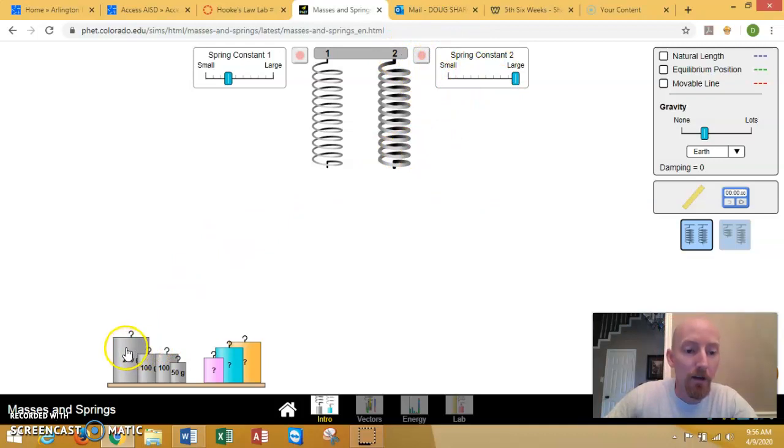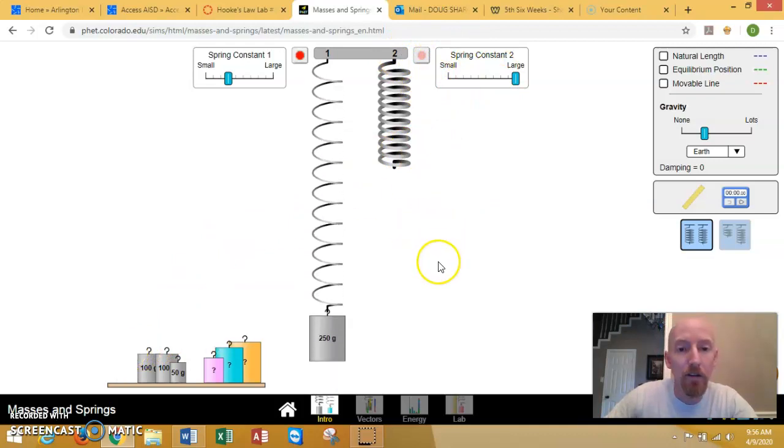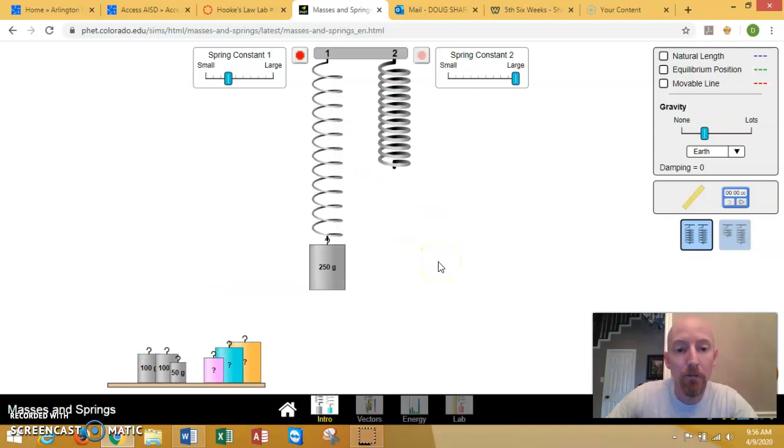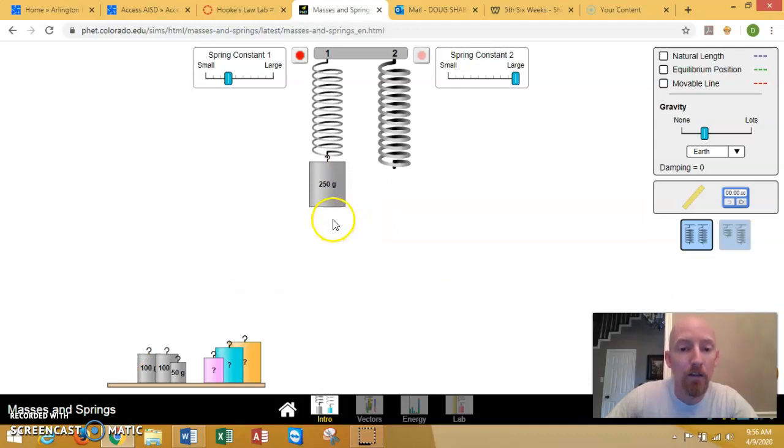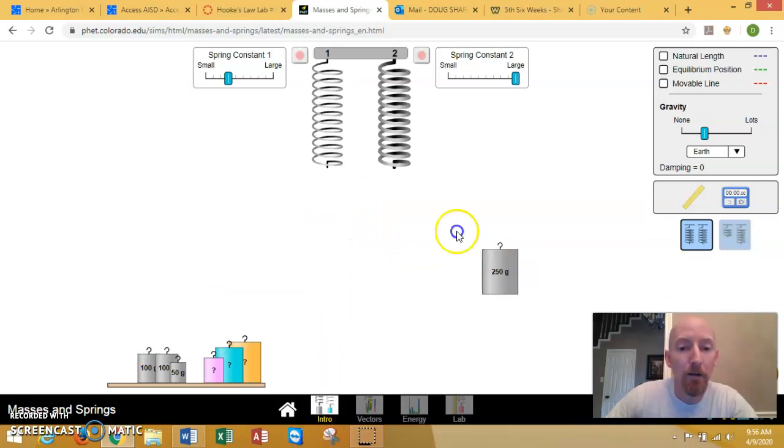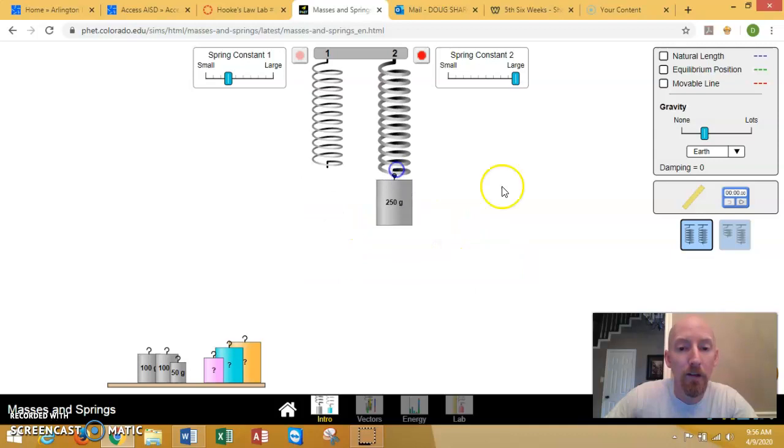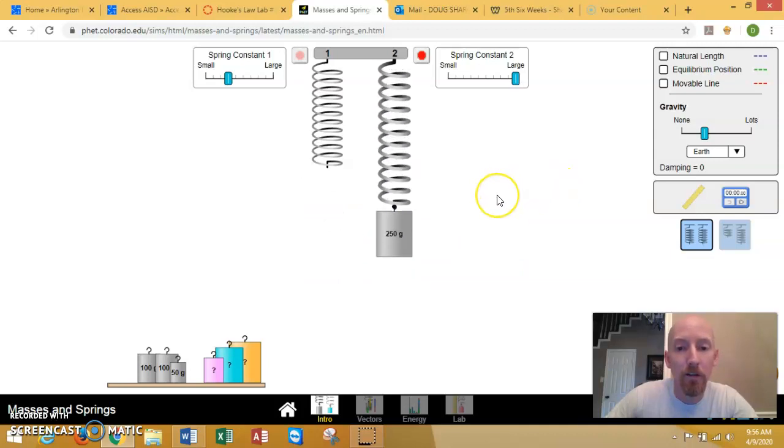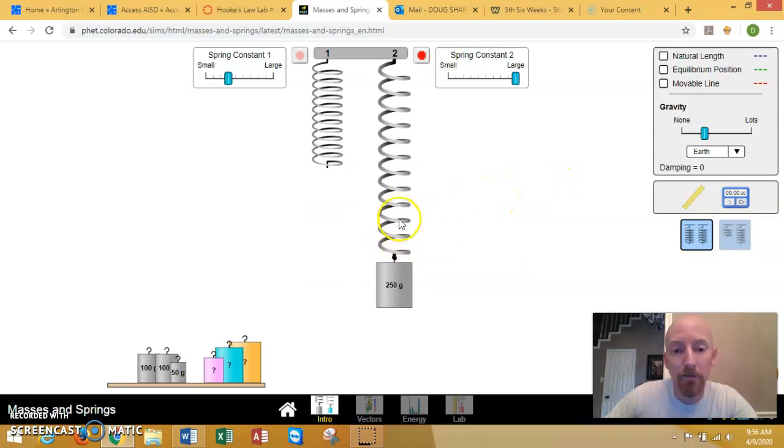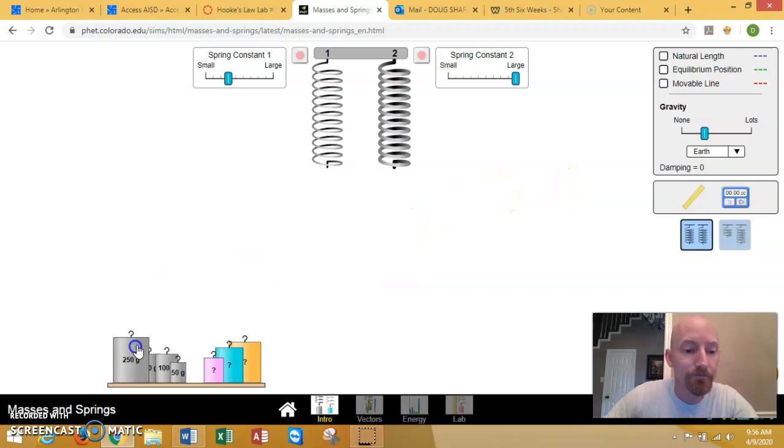When I hang stuff on this first one, you see you get a certain type of movement. For this lab we don't really care about how it moves per se. And for this one you see it moves in a different way, right?